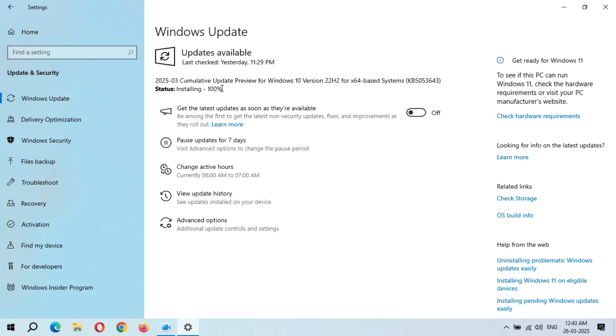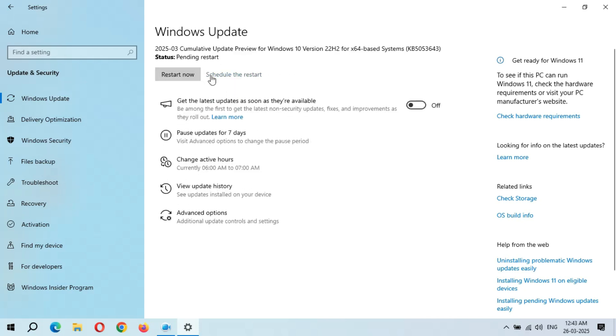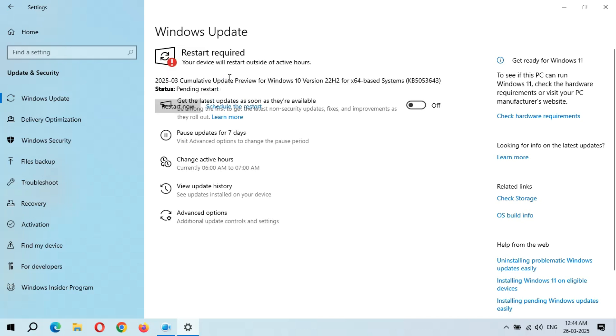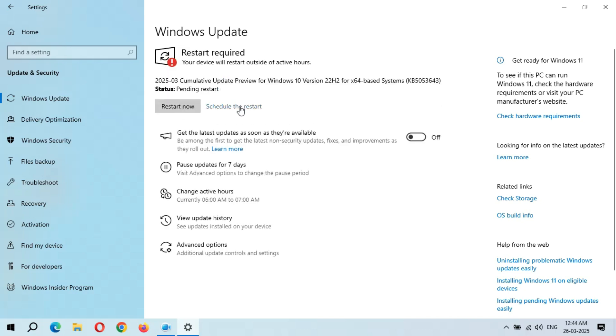After a long time, installing 100% completed. Here we get the Restart Now and Schedule the Restart options available. After the restart, this update will successfully install, which might take three to five minutes.